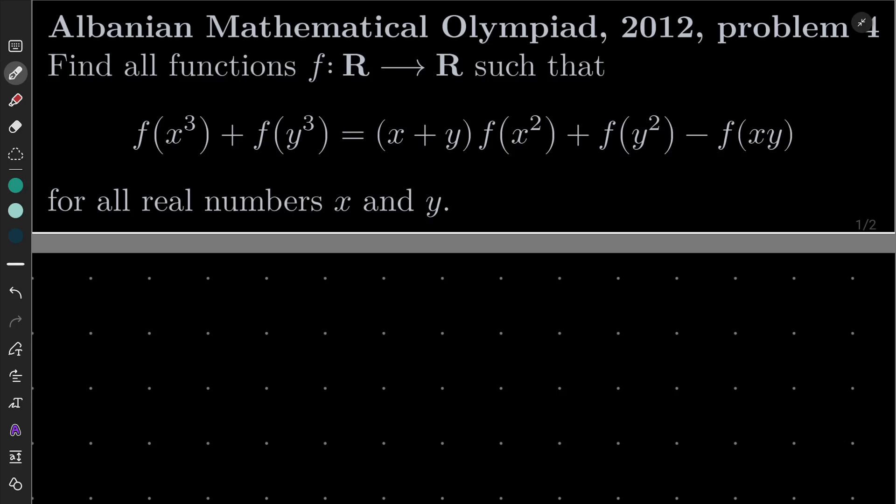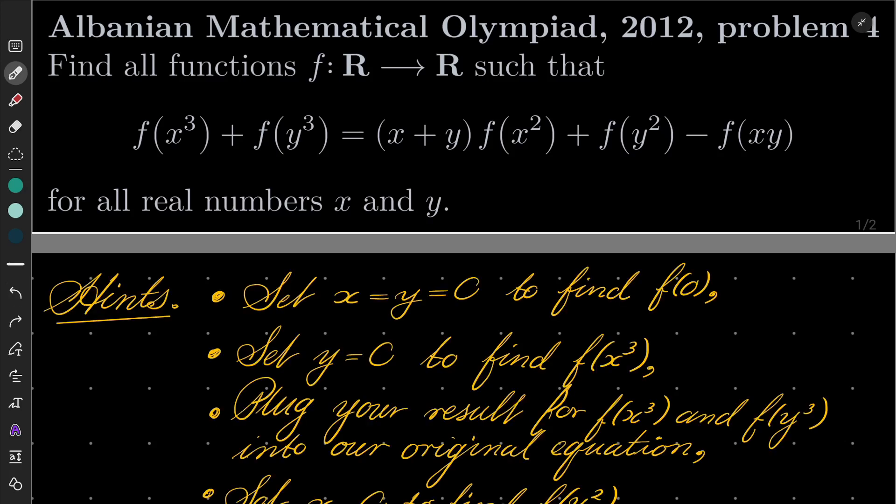This problem is not terribly difficult, but it's also not trivial. Here are my hints. First, try setting x and y to be 0 to find f(0). Then let just y equal 0 and find some formula for f(x³), and plug your result for f(x³) and f(y³) into the original equation, then try setting x to be 0 and try to finish the problem from there. Give this problem a try and I will see you in a minute.